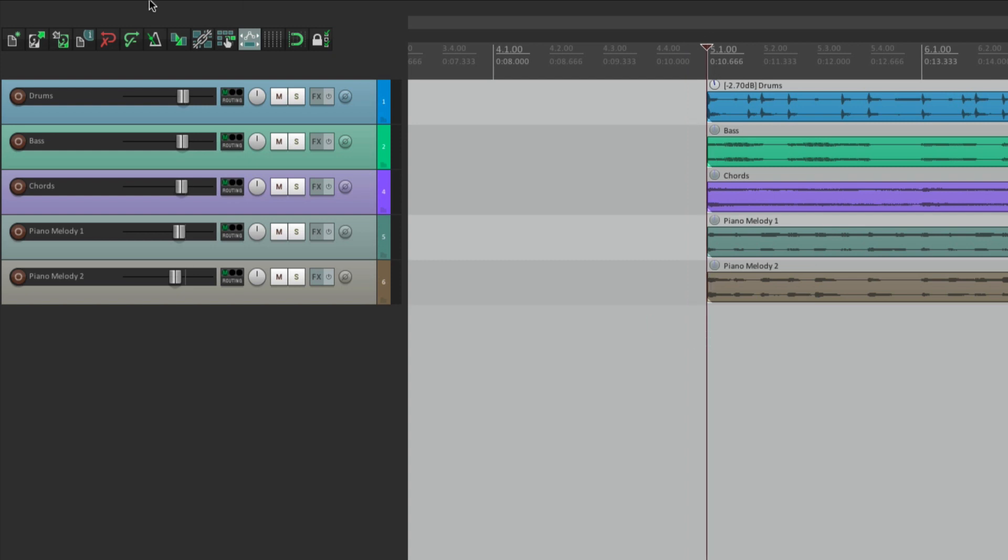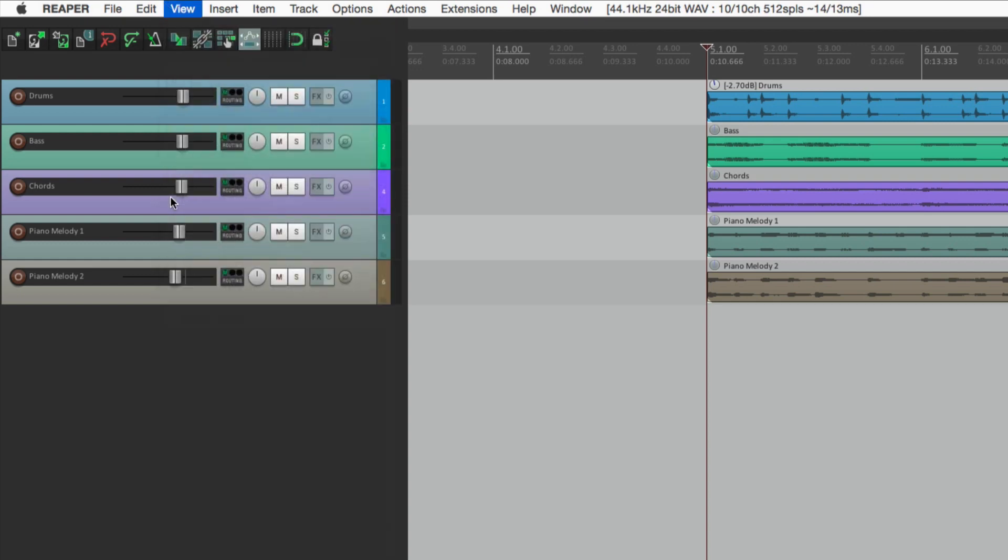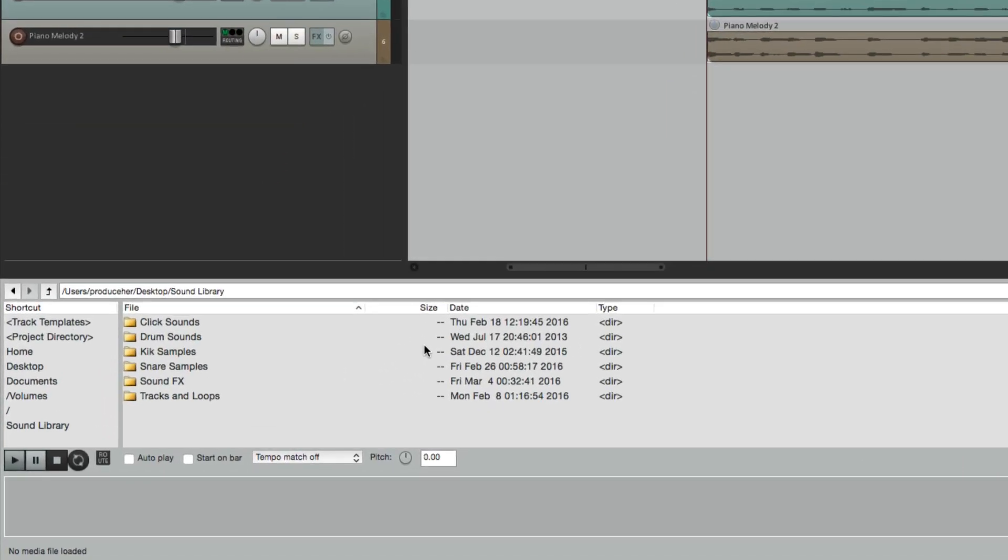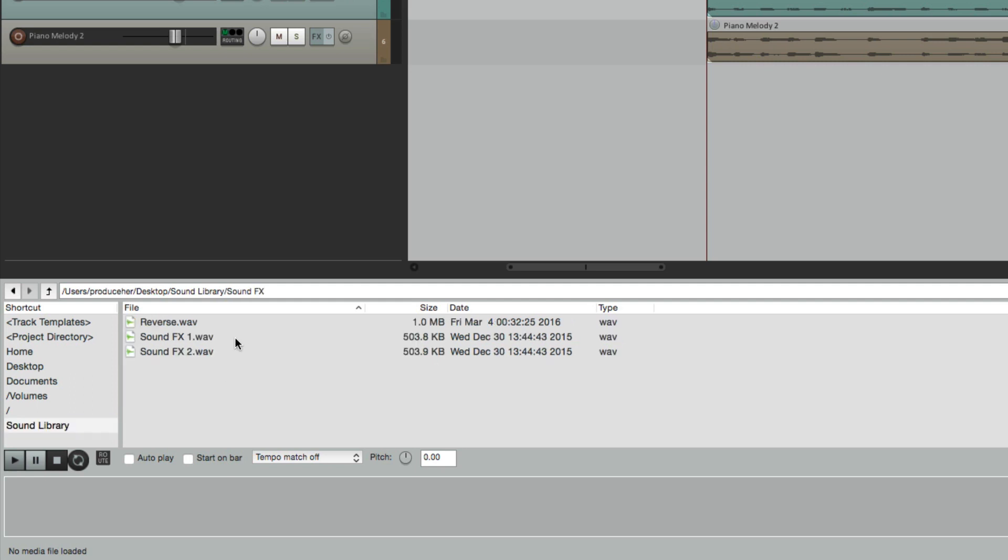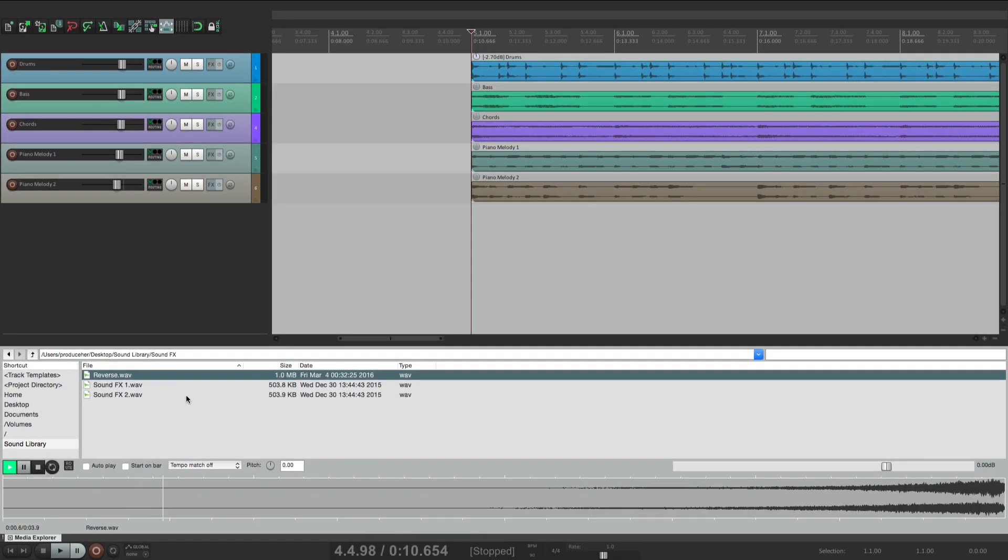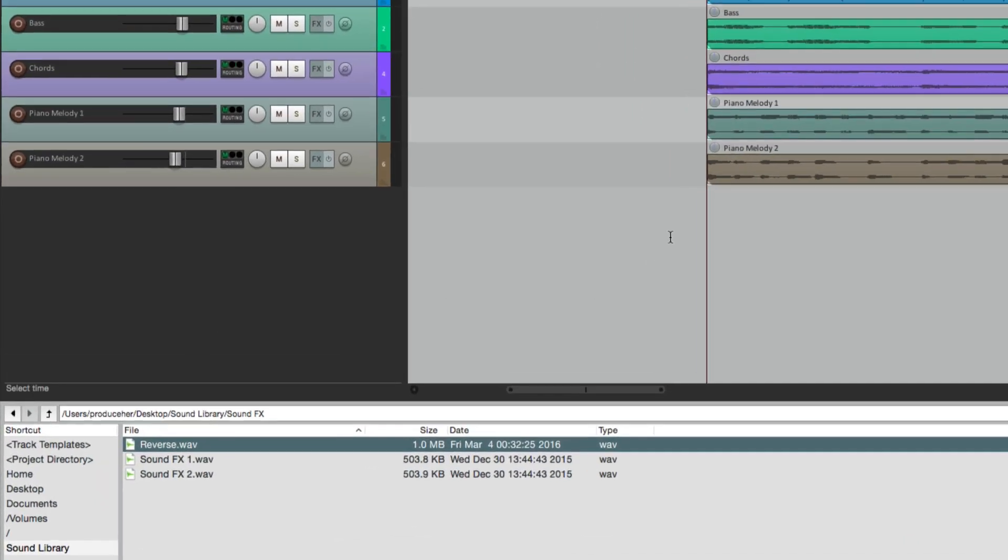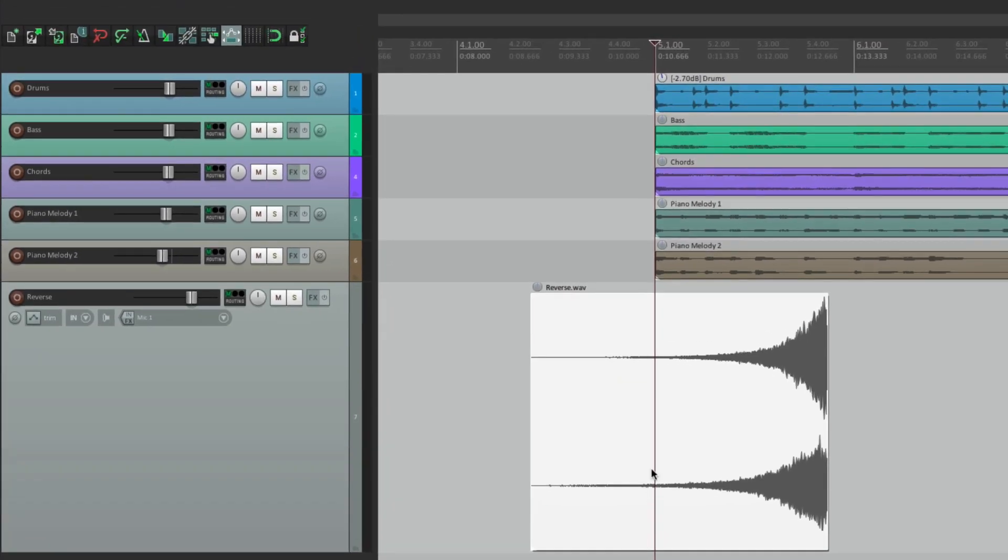So let's go to the Media Explorer right here, and I'll go to my sound library, my sound effects, and I'll choose the sound right here, which sounds like this. So it's a reverse cymbal that I want to lead in to this section right here. So we'll drag it in below the tracks, and it creates a new track with that sound on it.